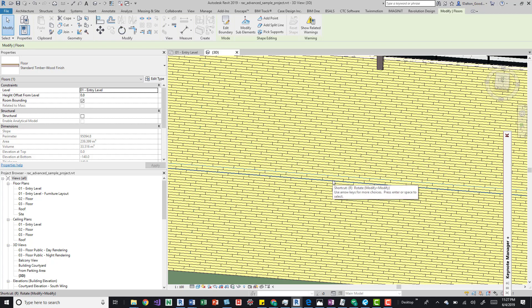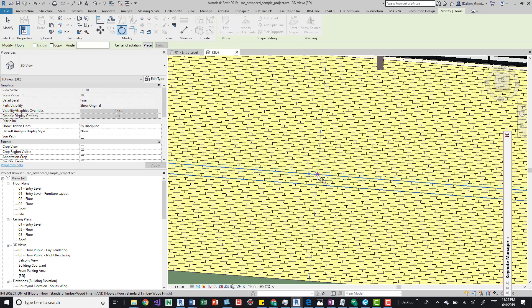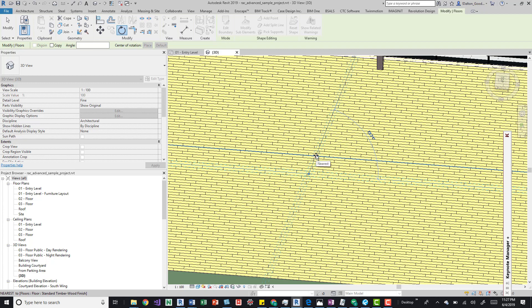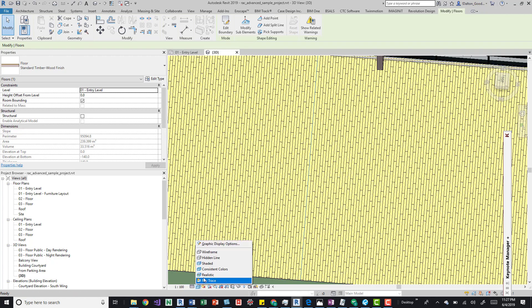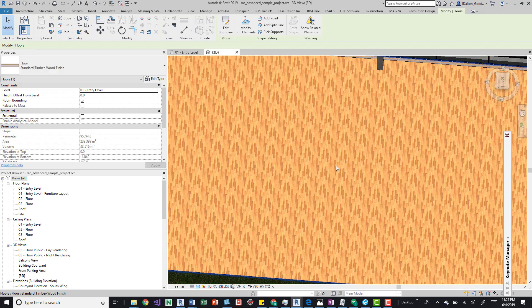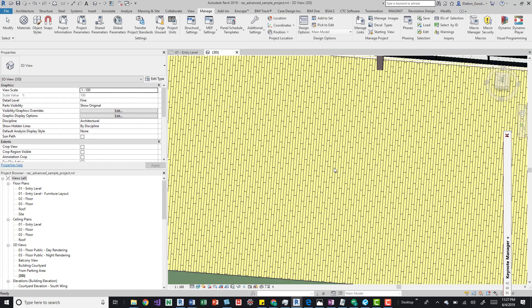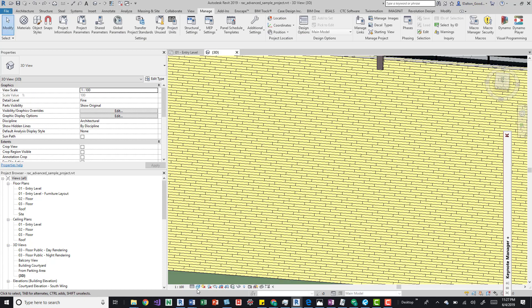So we'll grab one, just click it, and then press the Rotate command up here — or use the R shortcut key. Then we'll rotate it. I'll just click here and rotate it 90 degrees — I'll type that in to make sure we get it correct. We can see it's rotated. To get a good visual, we'll switch to Realistic view to see the difference, then switch back.